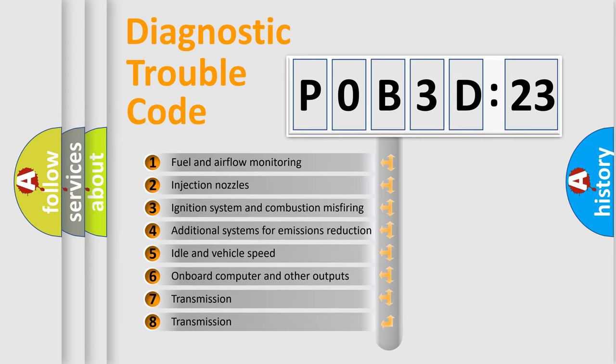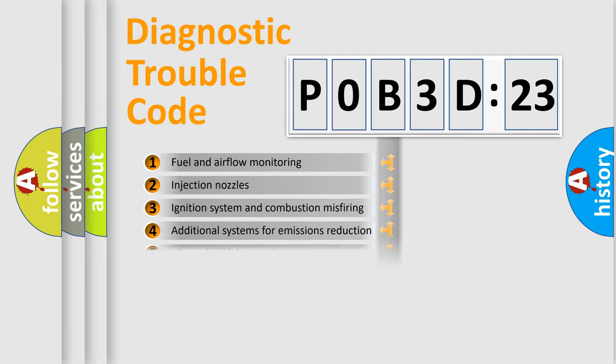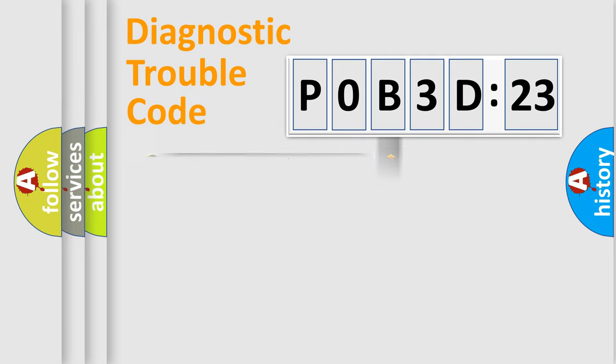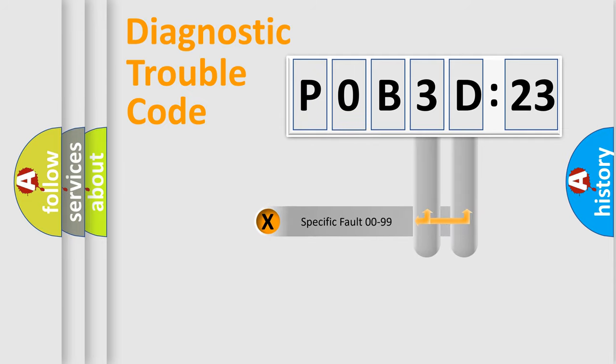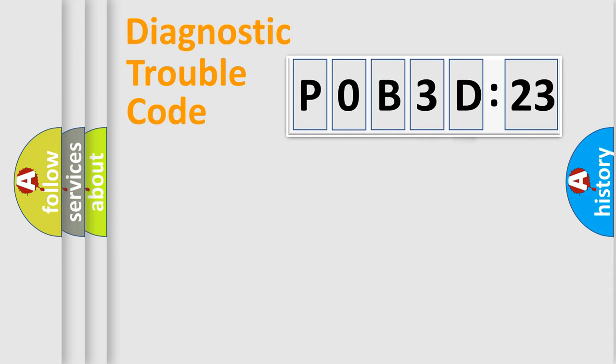The third character specifies a subset of errors. The distribution shown is valid only for the standardized DTC code. Only the last two characters define the specific fault of the group.